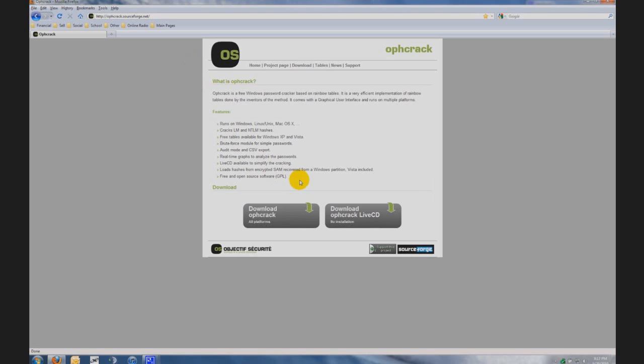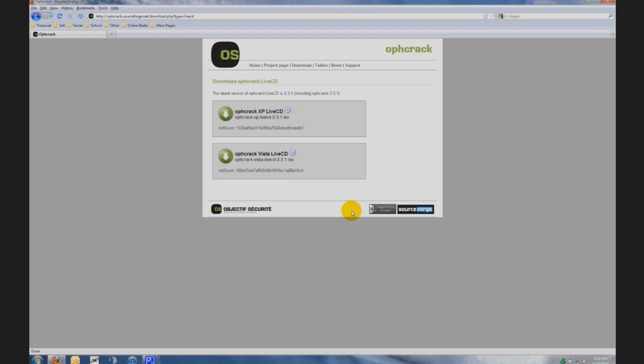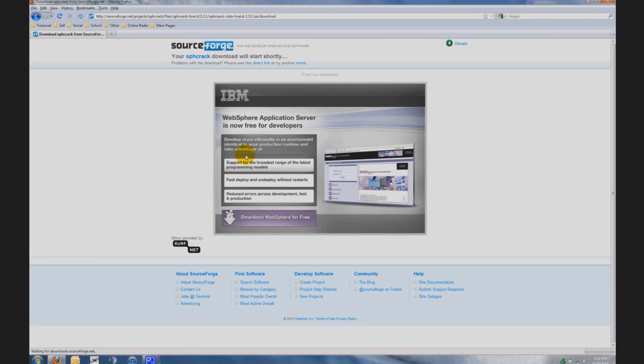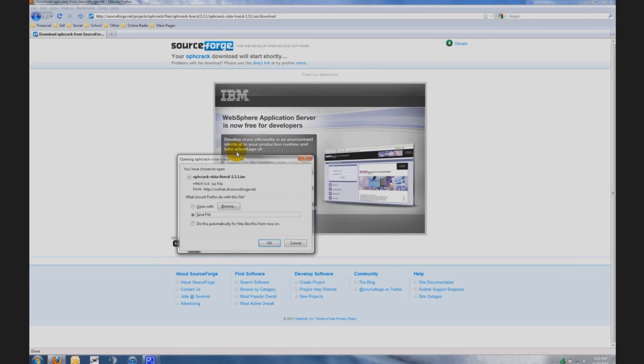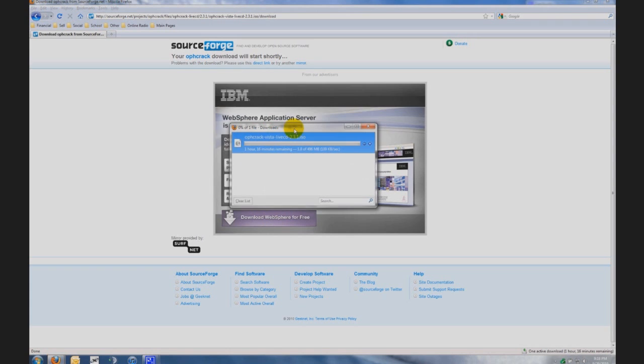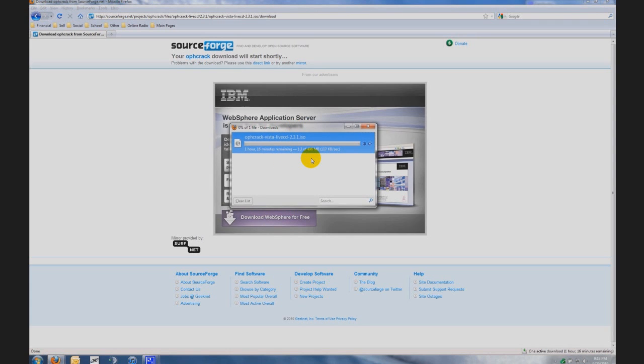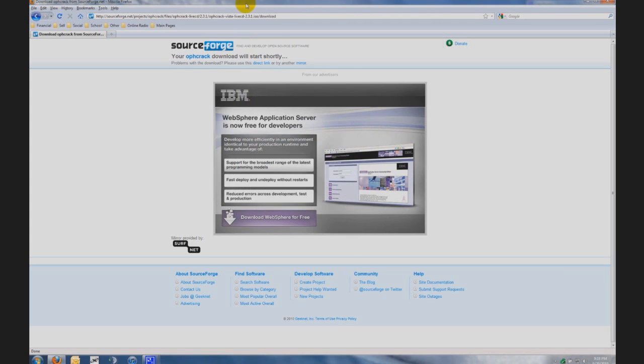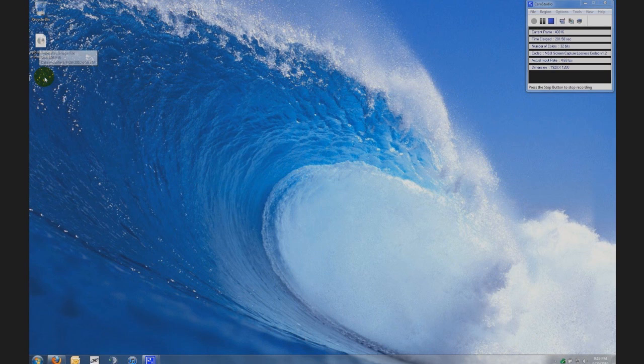When you're at the Ophcrack screen you're going to go to the bottom right and click on download Ophcrack live CD. Depending on what kind of operating system you have for your computer, if you have Windows XP you're gonna click on this one. If you have Windows Vista or Windows 7 you're gonna click on this one. So you're gonna click on it and then a little pop-up is gonna come up and you're gonna make sure that you have the save in bubbled and you're gonna click OK. It's gonna start downloading and the download speed or the amount of time it takes to download will be entirely dependent on your internet connection.